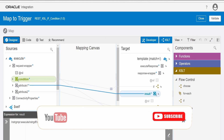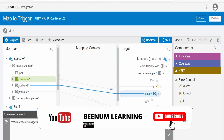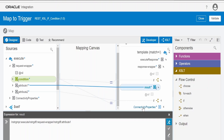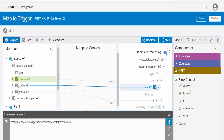Hello and welcome. In our previous video we had seen how to make use of the if condition in our OIC integration mapper for conditionally processing data. If you have not watched our previous video, please check it out — the link is in the card section. In this video we are going to learn how to make use of choose and when combination to conditionally process data in the OIC integration mapper.